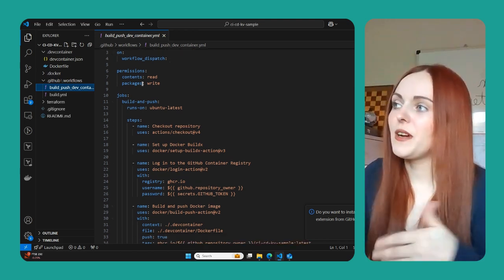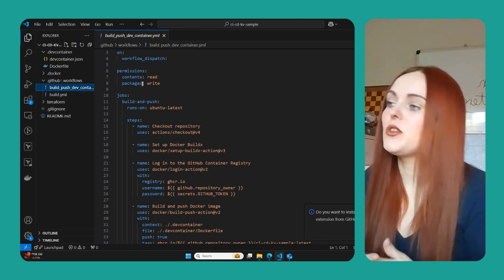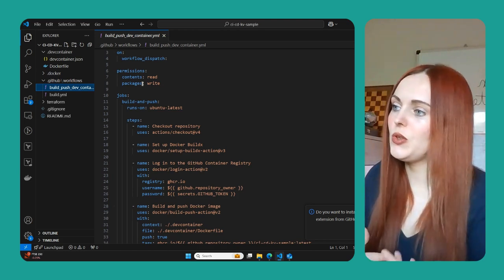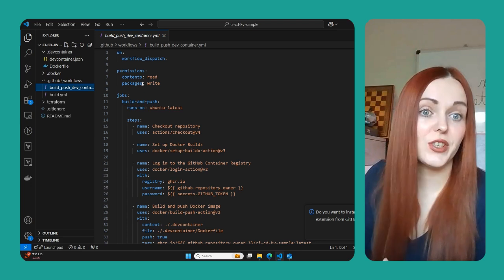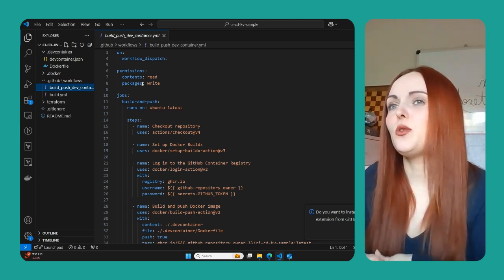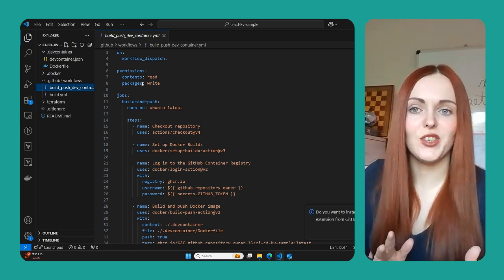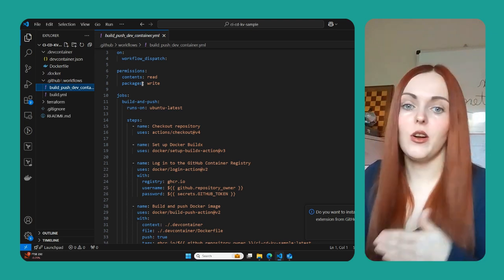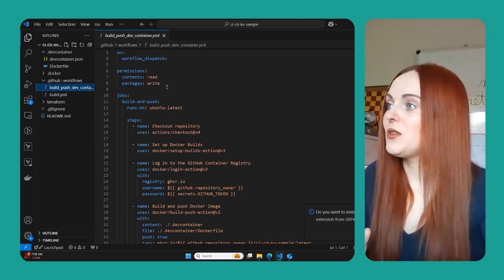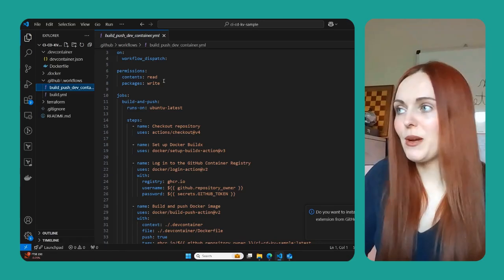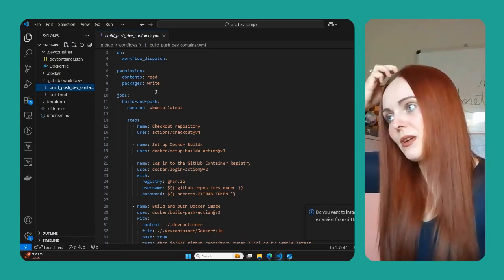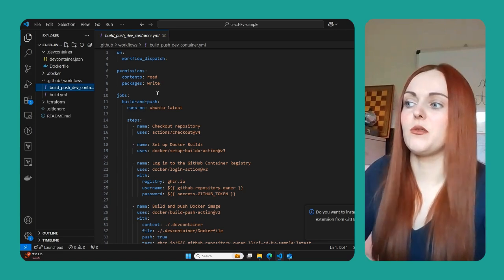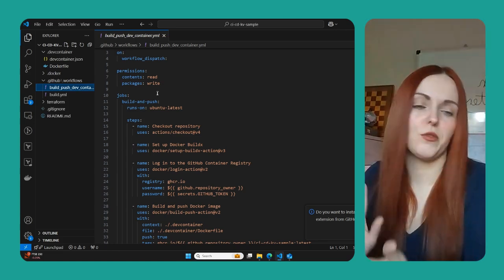You then specify the permissions. This is quite important because you need to give permissions to the GitHub token to specify what it can actually do. So we need to actually be able to write packages. And so in order to do that, we need to specify that it has package write permissions. And we've also given it contents read permissions, which means the GitHub token can read the current repository.